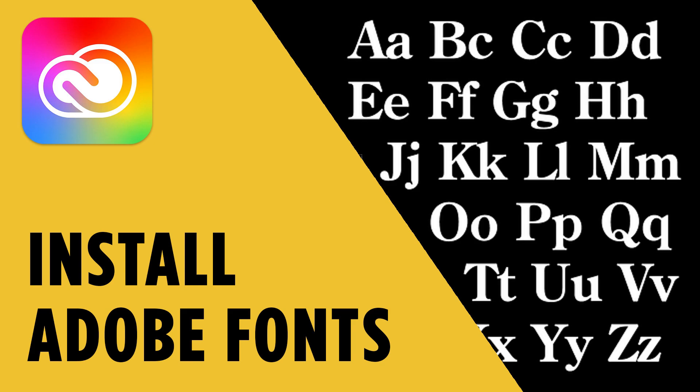In this tutorial, I'll show you how to install and use Adobe fonts in Creative Cloud apps such as InDesign, Illustrator, and Photoshop.